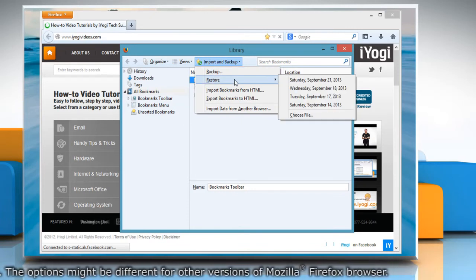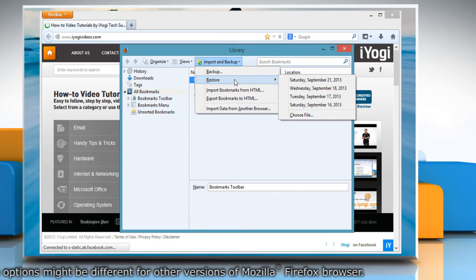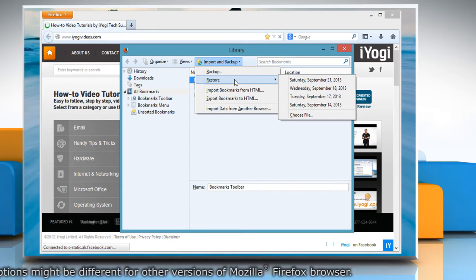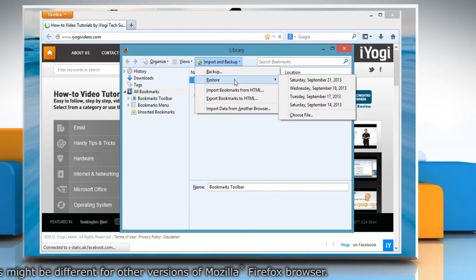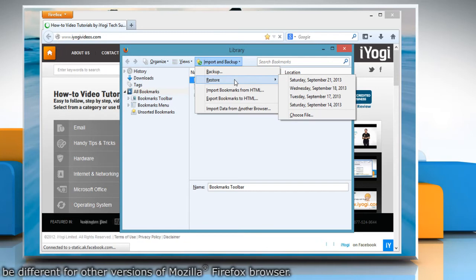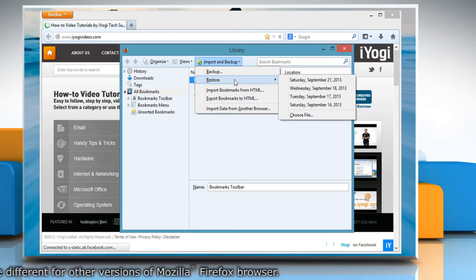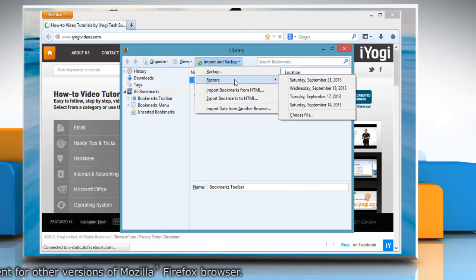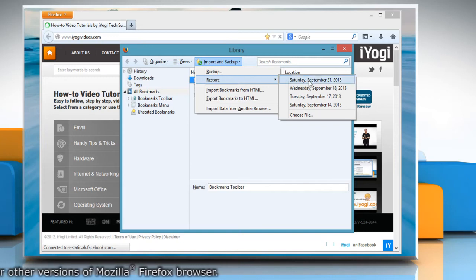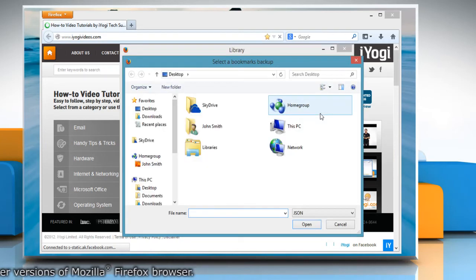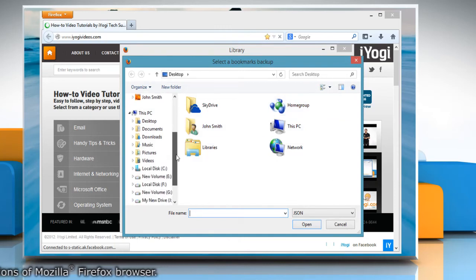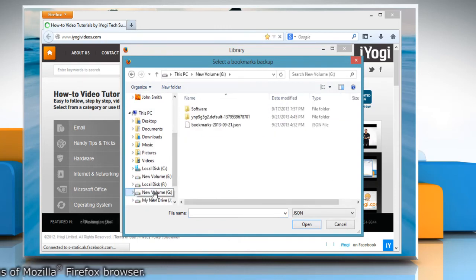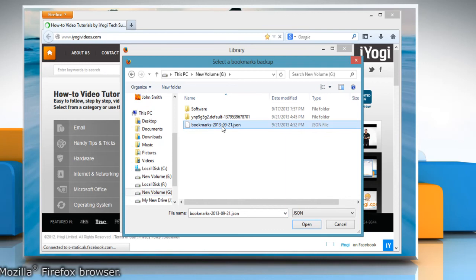Go to the other computer where you want to restore the bookmarks and connect the external drive in which you've taken the backup. Select the backup that you want to restore. The entries with dates are automatic backups. The Choose File option lets you restore from a manual backup. Locate the external drive and choose the backup.